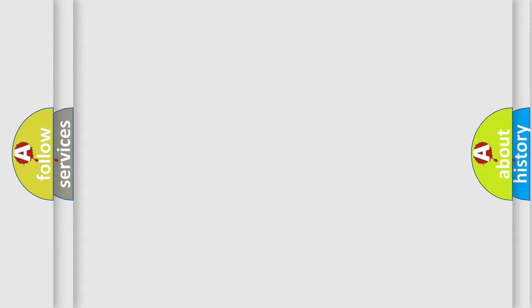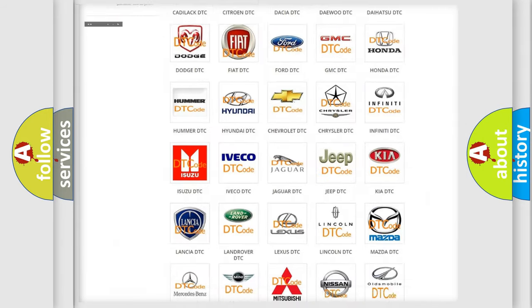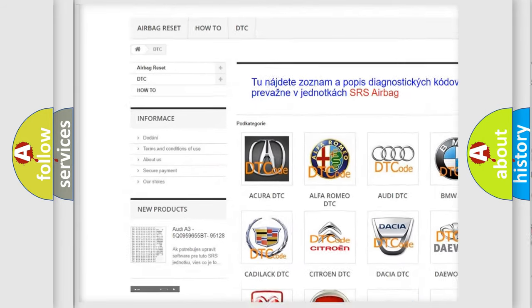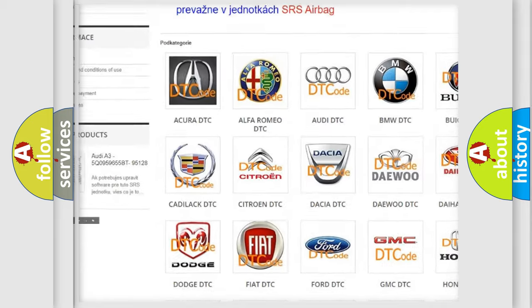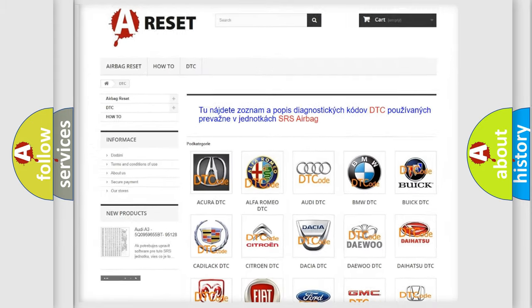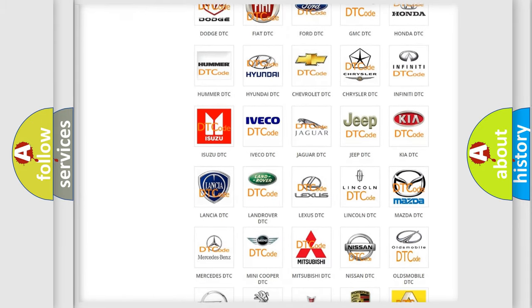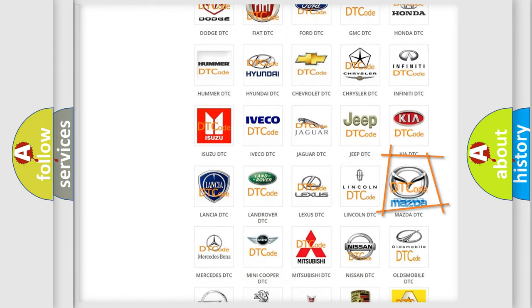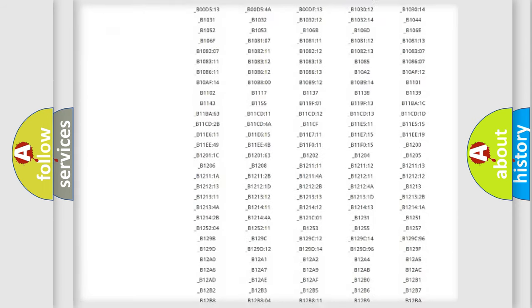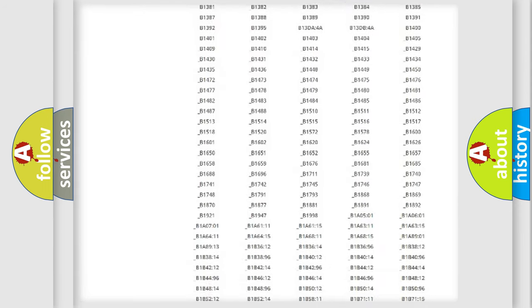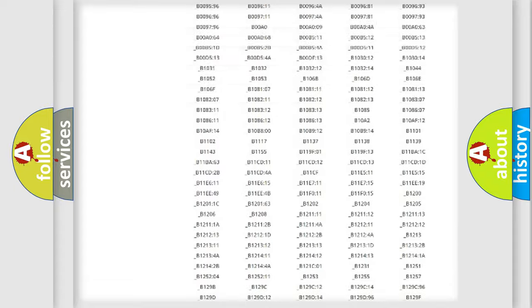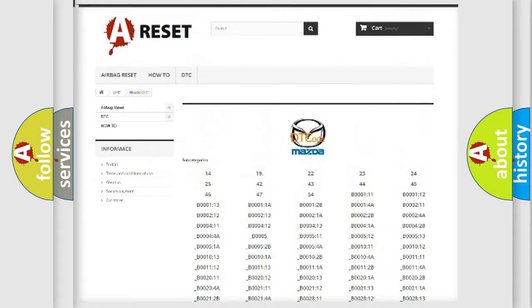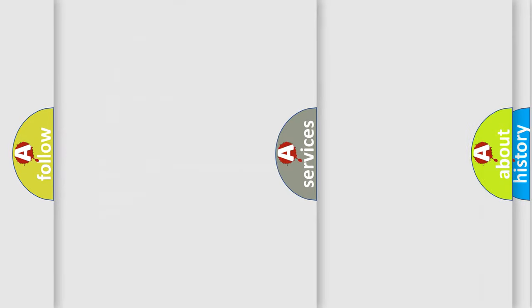Our website airbagreset.sk produces useful videos for you. You do not have to go through the OBD2 protocol anymore to know how to troubleshoot any car breakdown. You will find all the diagnostic codes that can be diagnosed in Mazda vehicles, and also many other useful things.